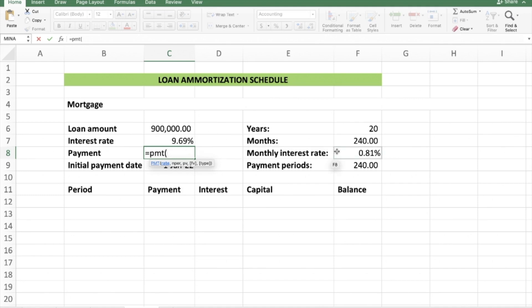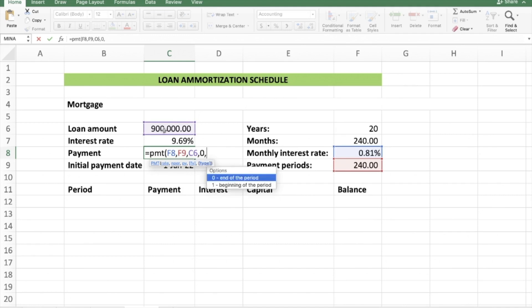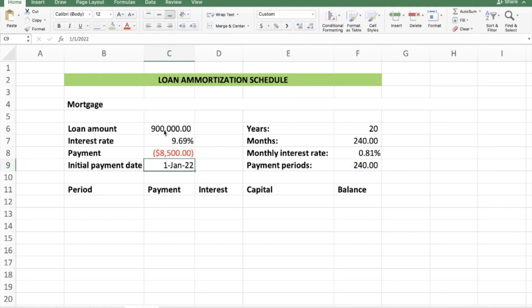To calculate the payment using Excel, press the equals sign, then type PMT (which stands for payment), and open the bracket. For the rate, enter your monthly interest rate — it has to coincide with your payment period. Since we're paying monthly, we use 0.81% as the monthly rate, not the annual rate. Then a comma, the number of periods is 240, another comma, and the present value is 900,000 rand. Then future value is zero, and the type is zero for end of month. Close the bracket and press Enter — the payment is 8,500 rand.